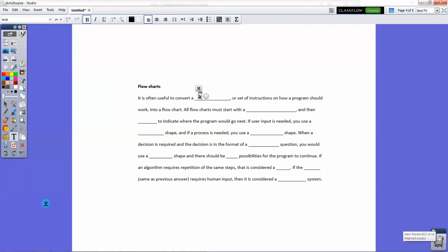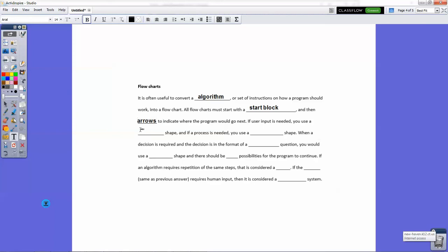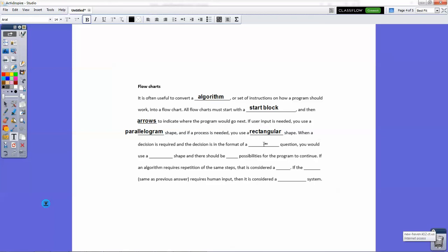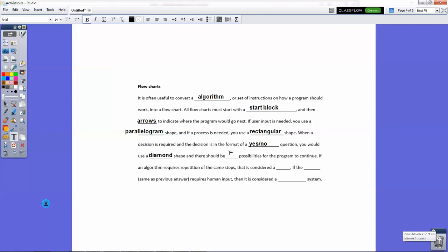Last paragraph—second to last paragraph—flowcharts. It is often useful to convert an algorithm to a set of instructions into a flowchart. All flowcharts start with a start block, and then arrows to indicate where the program should go next. If user input is needed, you use a parallelogram shape, and if a process is needed, you use a rectangle shape. When a decision is required, the decision in the format of a yes-no question, you would use a diamond or rhombus, really just a rotated rhombus, and there should be two possibilities for the program to continue.